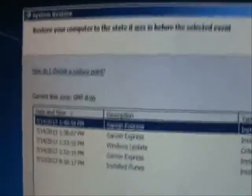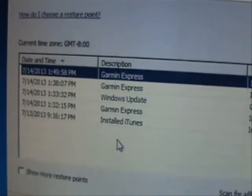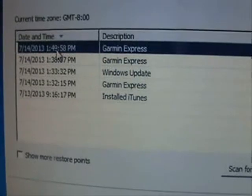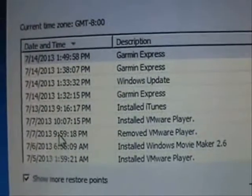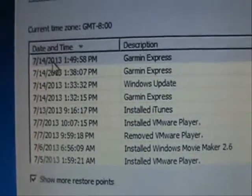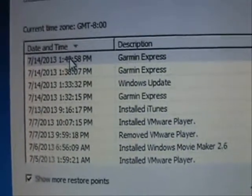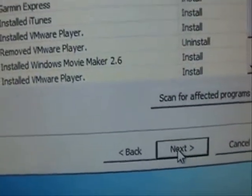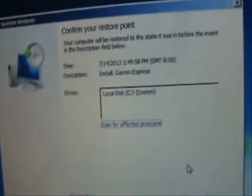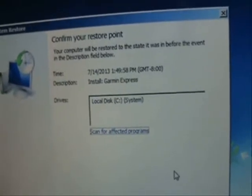Go ahead and click on Next. It's going to tell you what System Restore points exist on your computer. You can load more of them by clicking on Show More Restore Points. Select the one that has the date and time before you had the virus. Select it, whichever one it might be, and then click Next. Then go ahead and click on Finish. Once you click on Finish, it's going to start the restore point and put your computer back to the way it was before you had your virus.